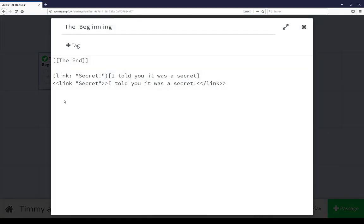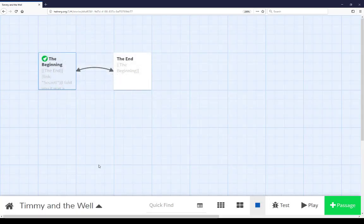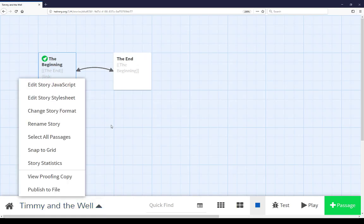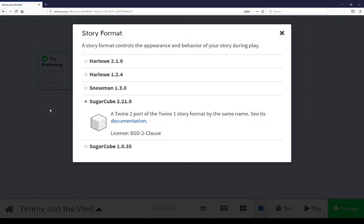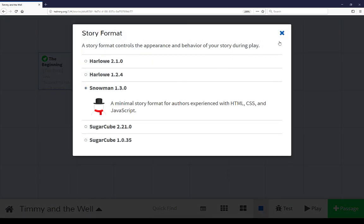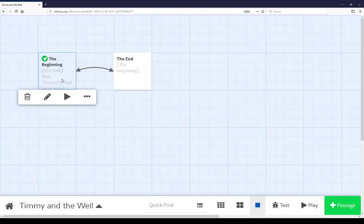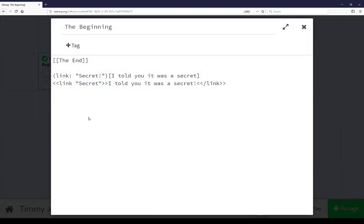Notice that now the color syntax highlighting is not here anymore. The same is also true, closing this passage, coming back to the menu, changing the format to Snowman. Closing this, reopening the passage, also doesn't have color syntax highlighting.